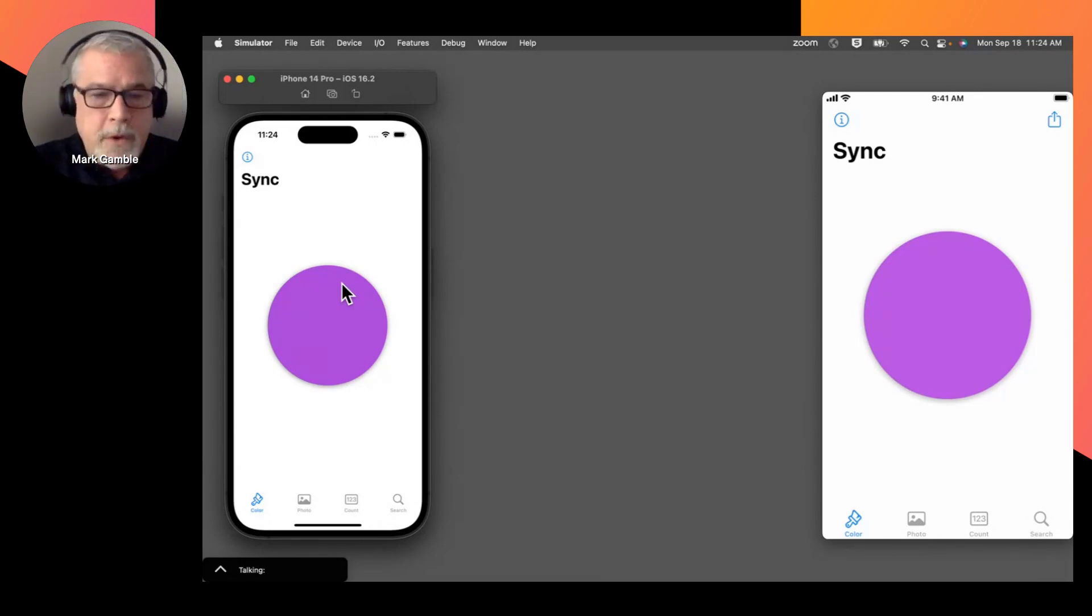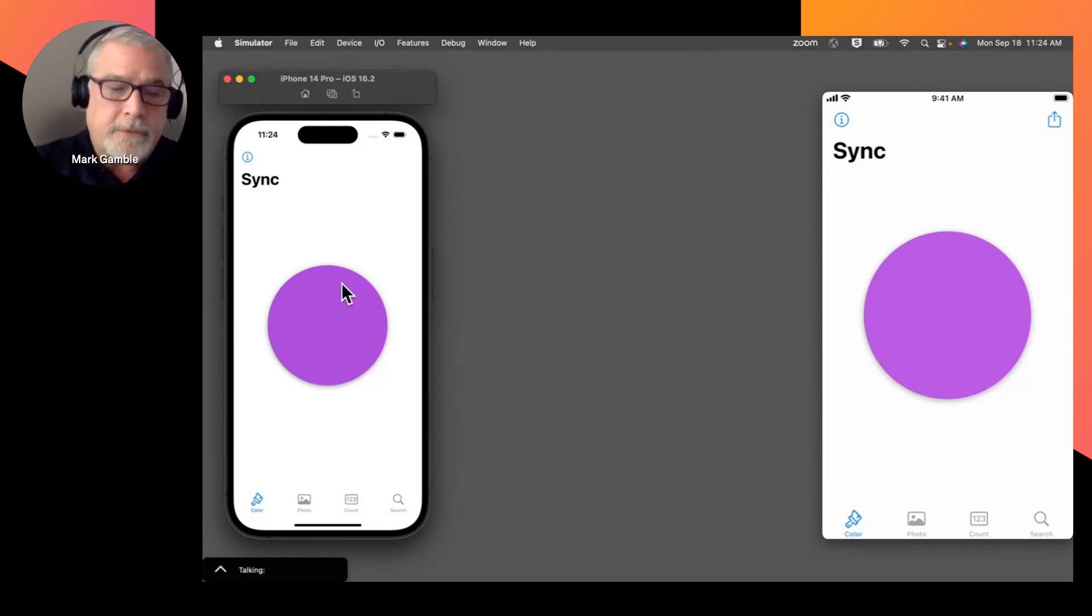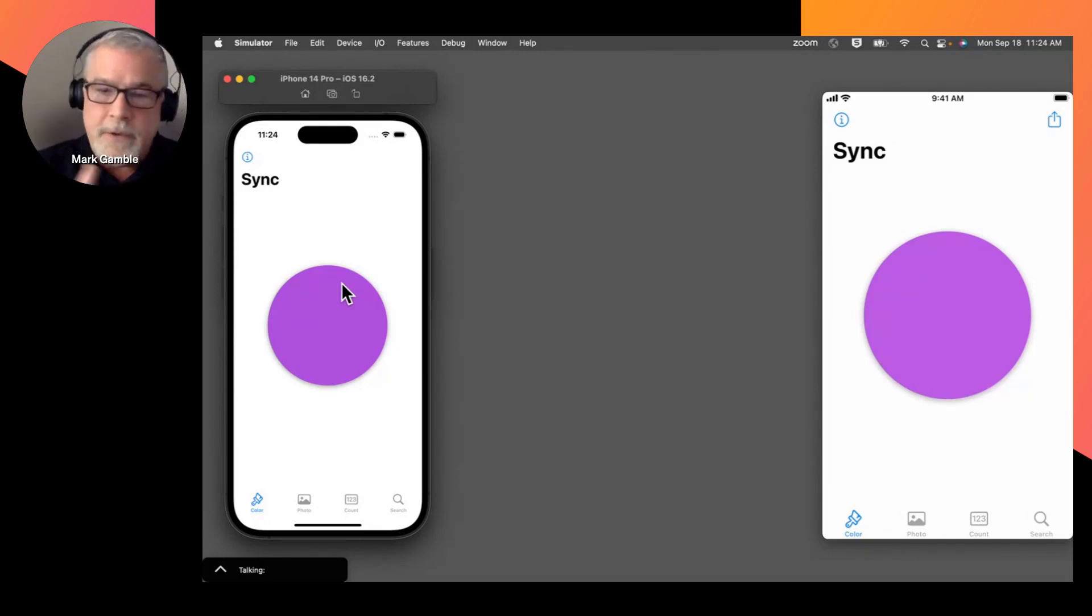So we're not going through any central cloud control point. We're not using the internet, even in this case, to synchronize the color between these two devices.